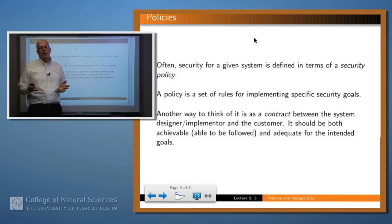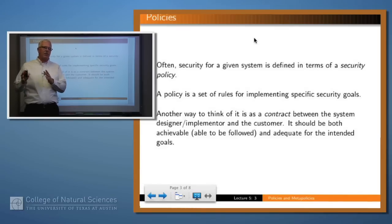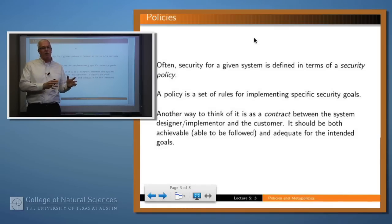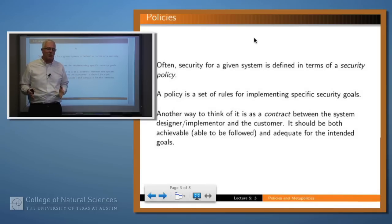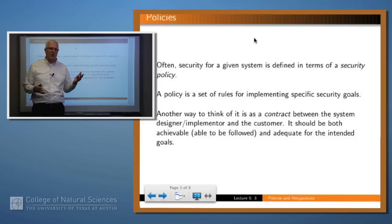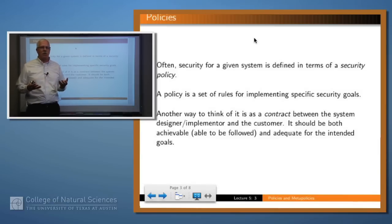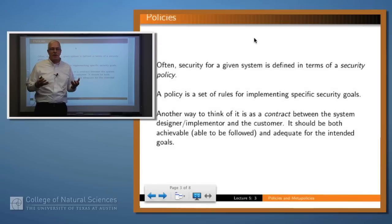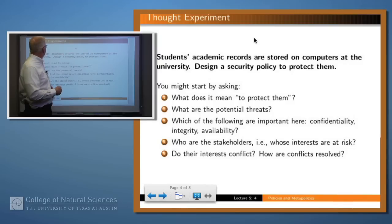Another way to think about it is a contract between the various actors and the designer of the system — to say that if the system is designed this way and everybody follows these rules, then hopefully you'll get some aspect of security. Remember that security is a complicated thing. It may be about confidentiality, it may be about integrity, it may be about availability, and so different kinds of policies attempt to accomplish different things.